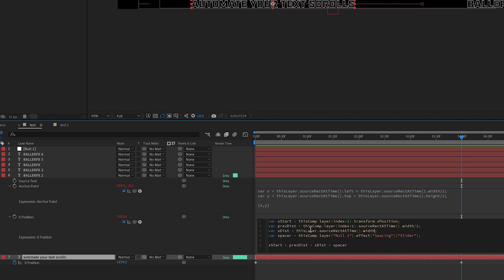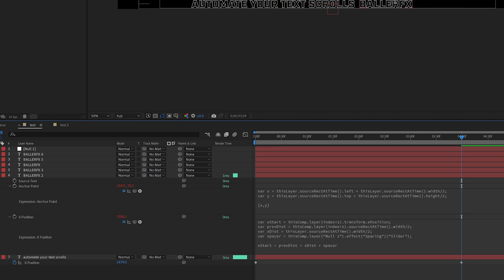So X distance is this layer's width divided by two. And now when I click off, it attaches itself plus that offset that we still had in here. The spacer is still the same.